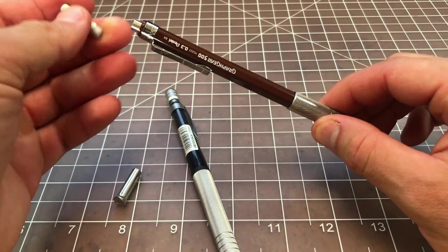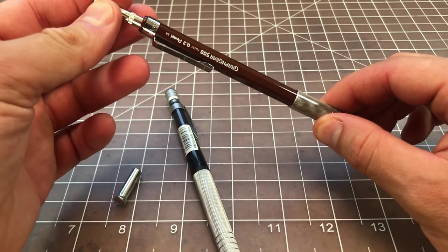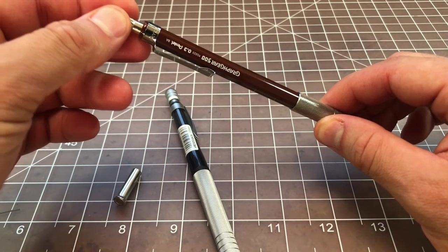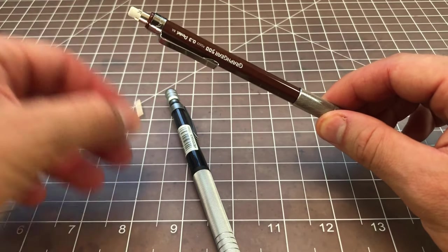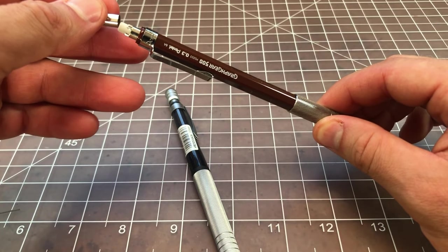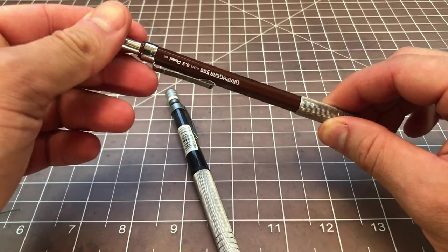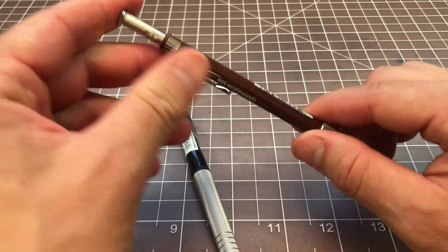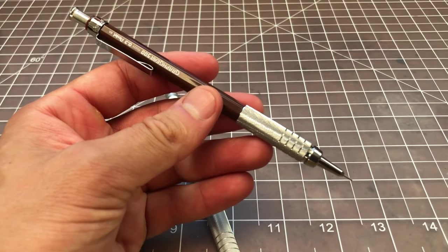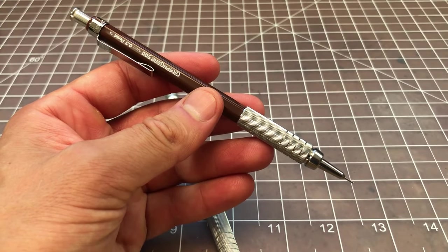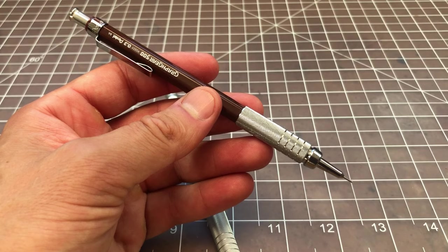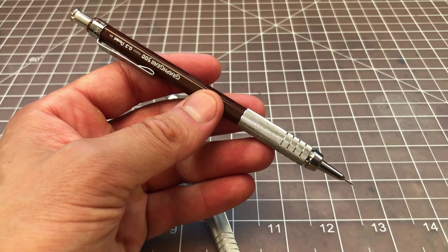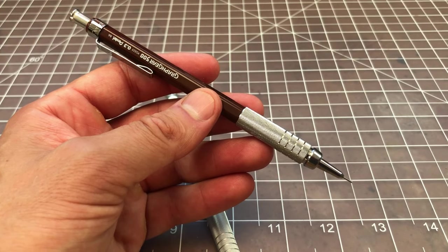Anyway, so that is how you clear the lead out of a mechanical pencil, with and without a cleaning rod. Thanks for watching.